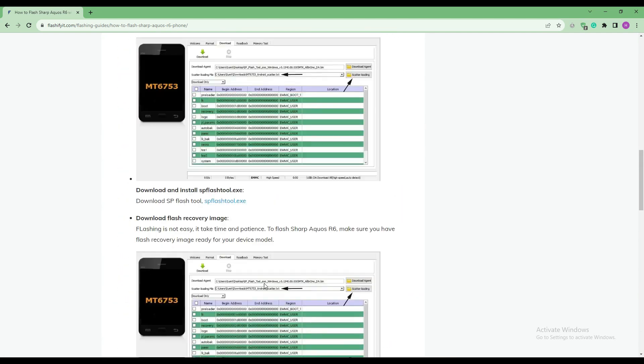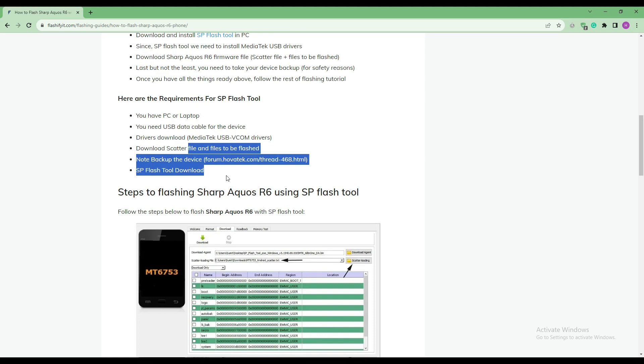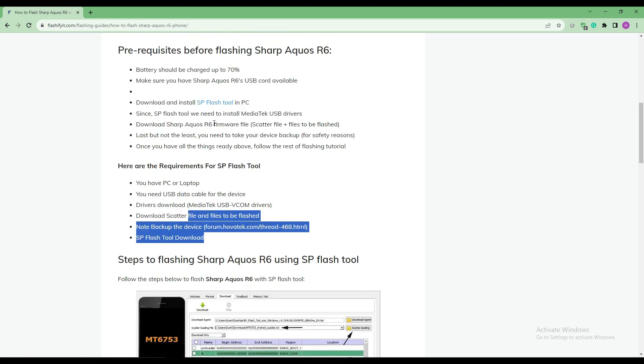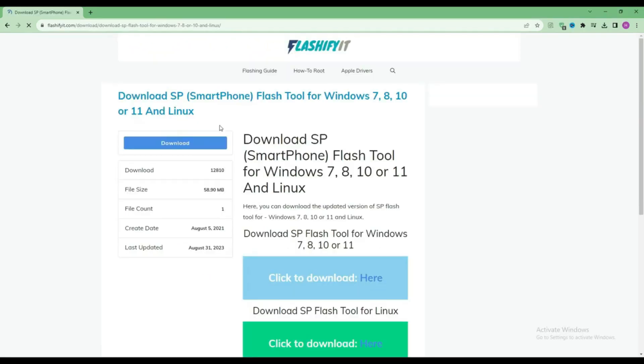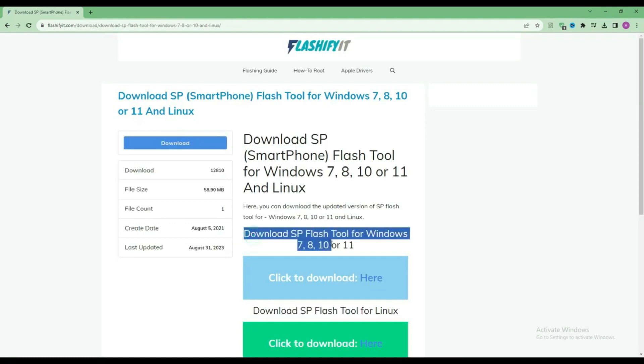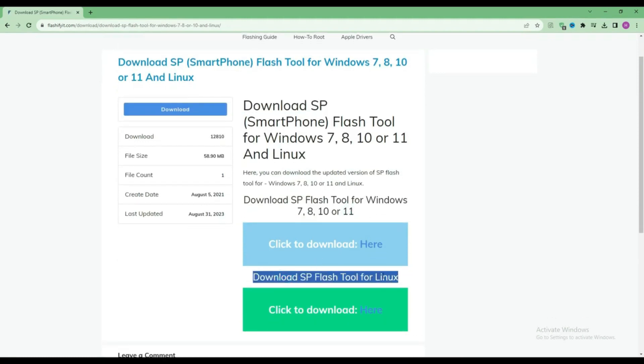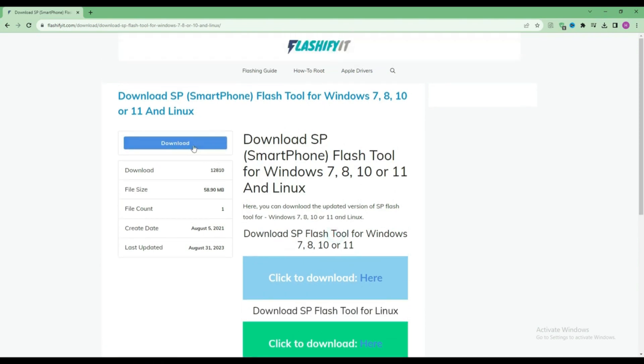To download and install SP Flash Tool here, click on it. Click on the download button.